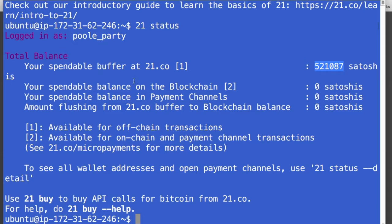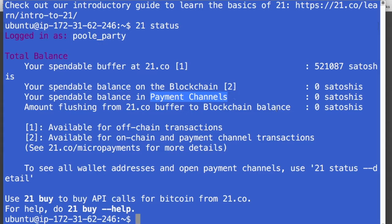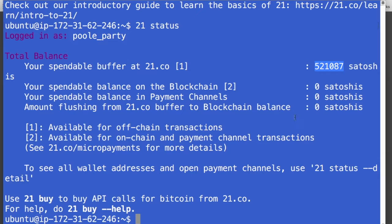And this is not on the Bitcoin blockchain. It also shows you the balance that you have on the blockchain. So if I was to move money from my spendable buffer with 21.co onto the blockchain to that wallet that we created, then it would show up here. If you have any payment channels open or if you've received money from payment channels, it would show up here. And you have the option to move Satoshis from your buffer with them to the blockchain. And that sort of takes a while. So if that was happening, it would show up right here.